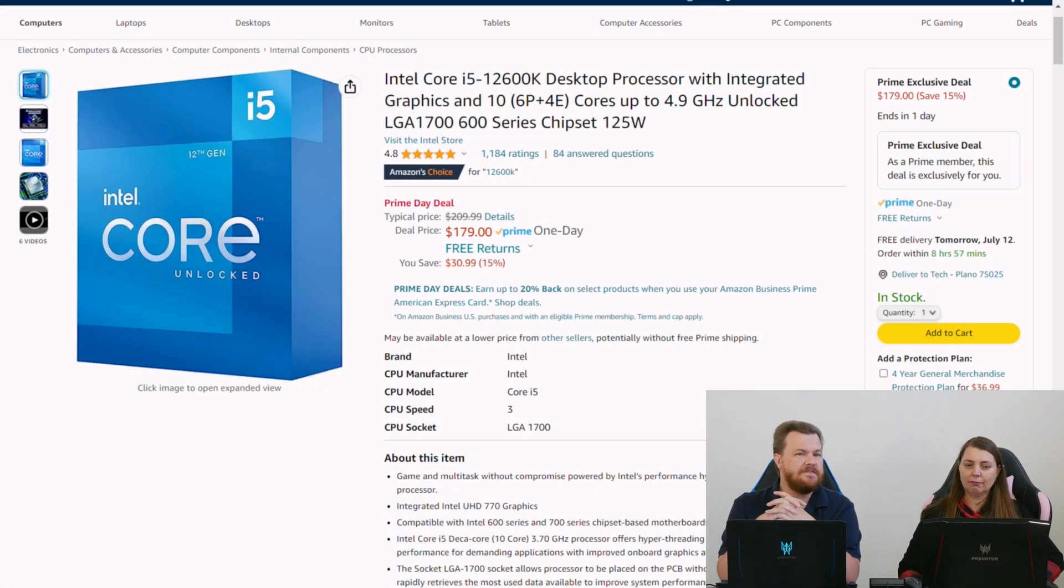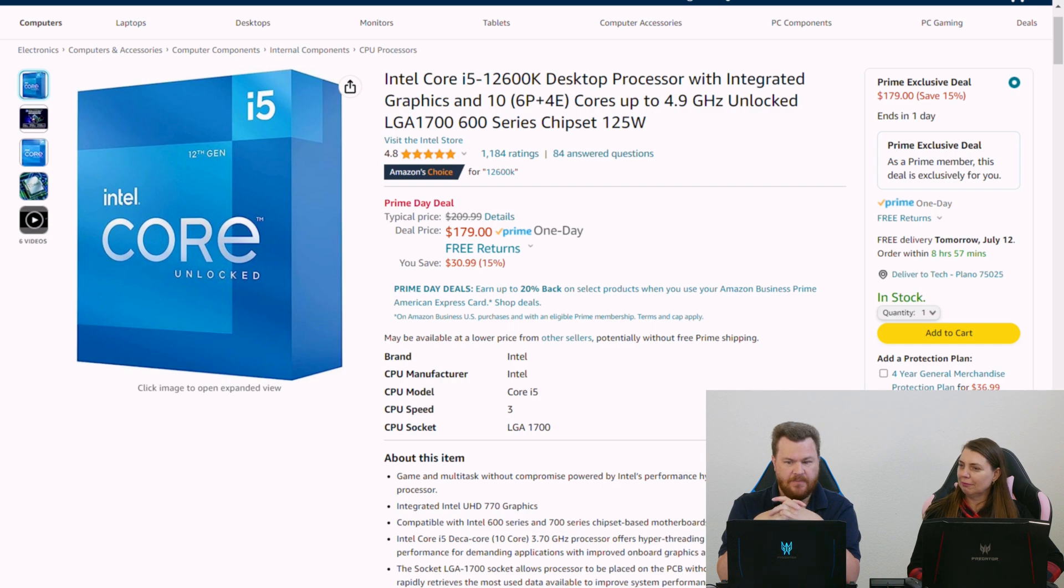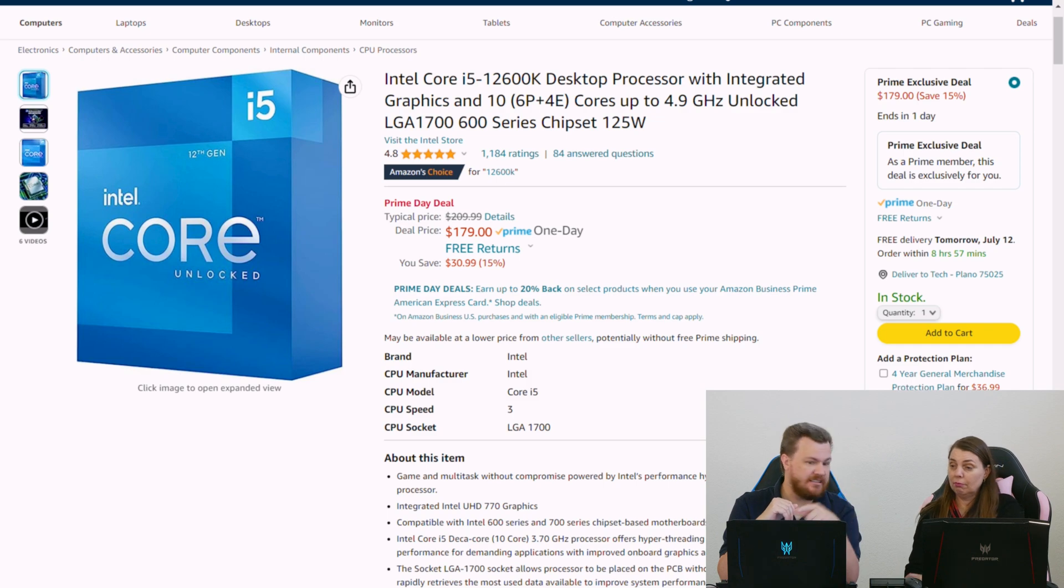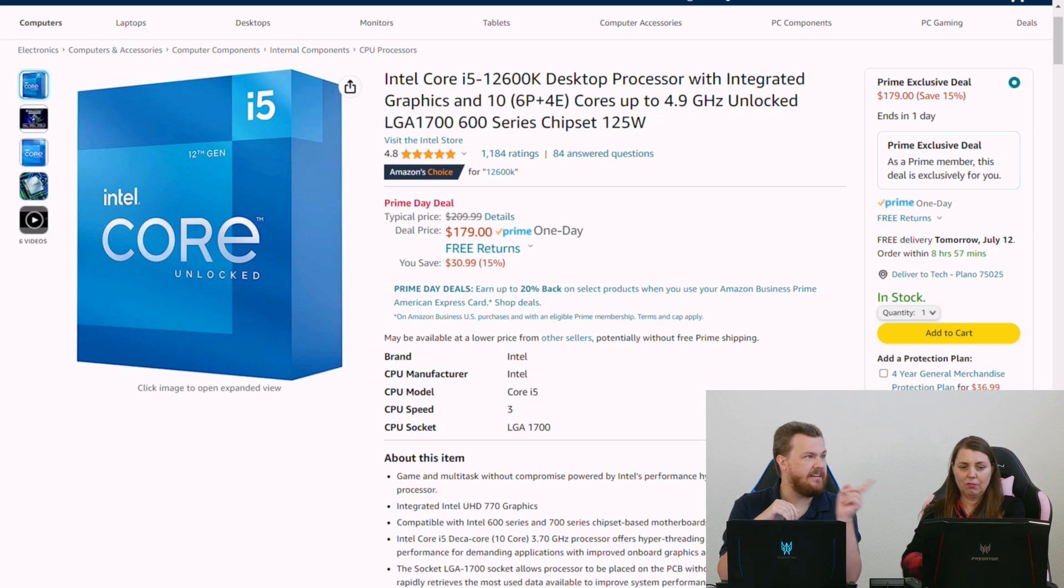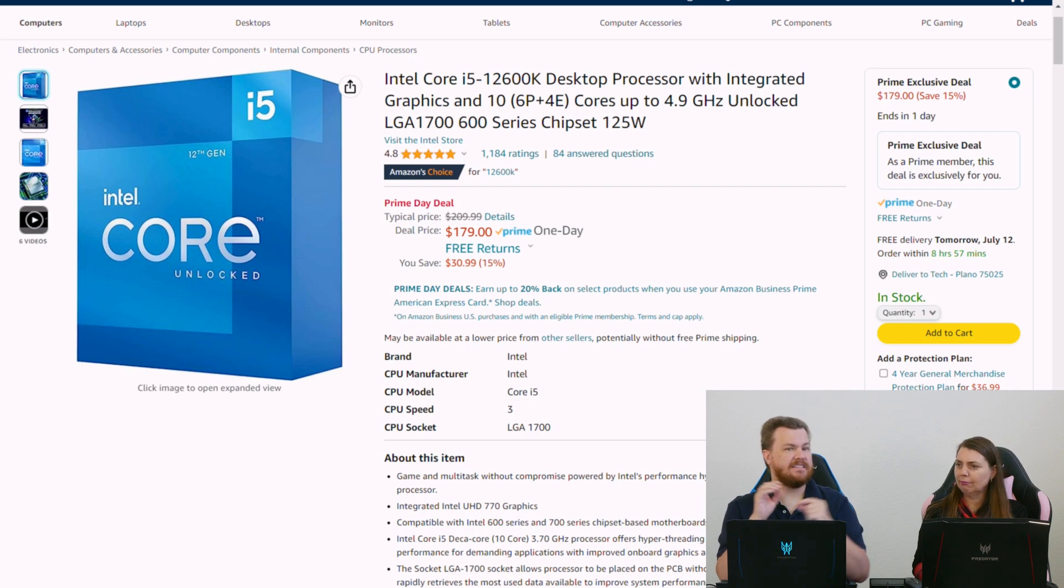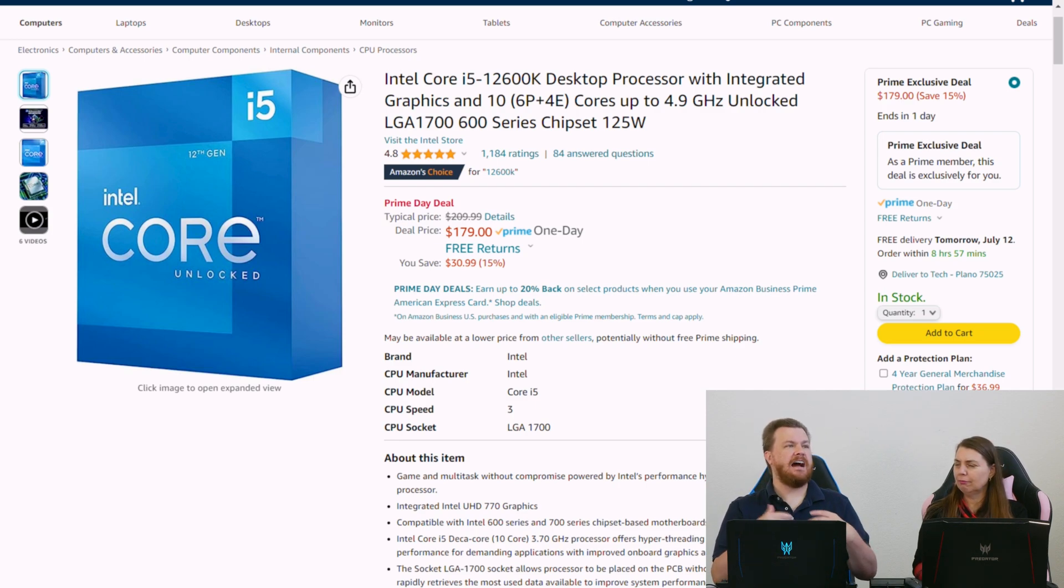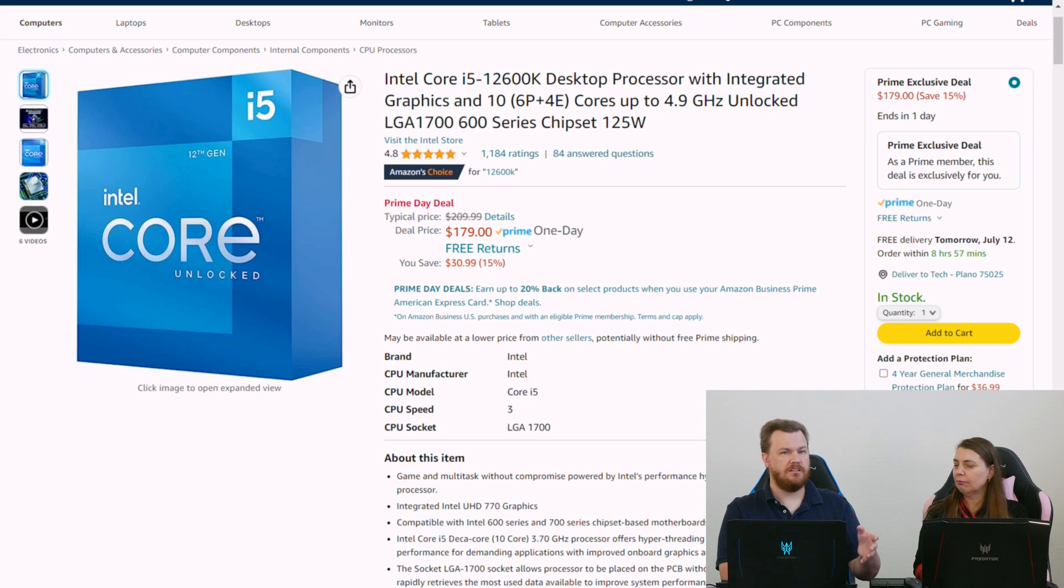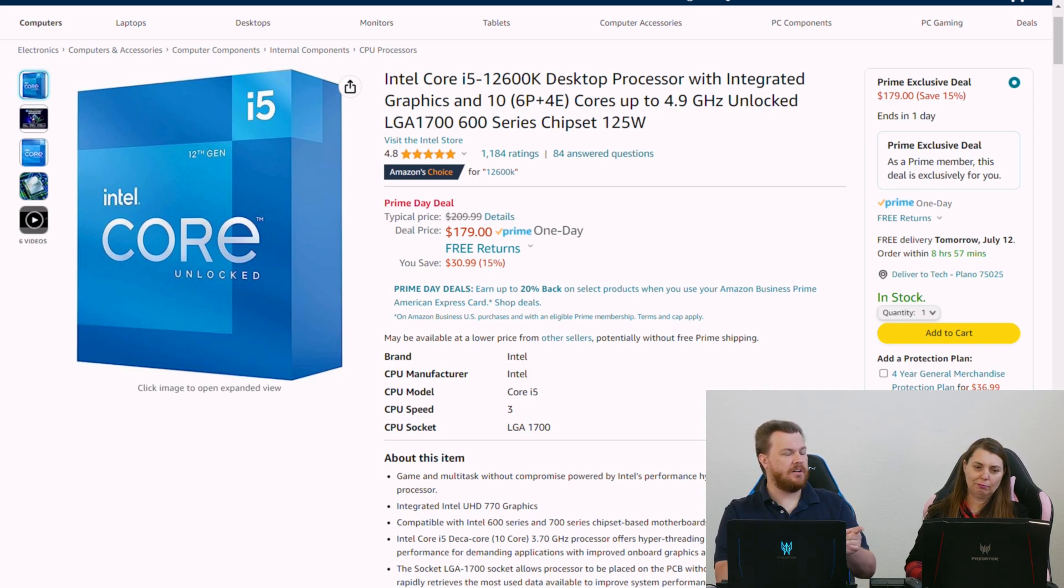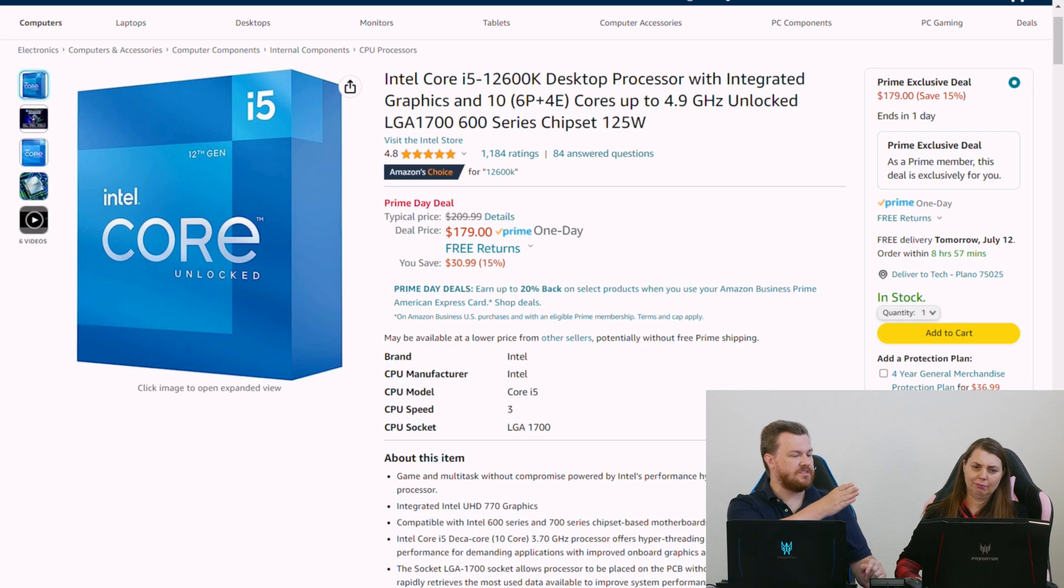The i5-12600K, $179. That's actually $10 cheaper than it was last night on Newegg. Normally, this kind of price is the non-K chip. Usually it'd be like the i5-12400. And that's fine, except the i5-12400 is 6 cores, 12 threads.